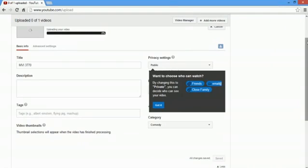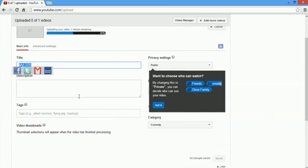Once you drop that file, you're going to see this here. It'll start uploading your video. You can change the title, the description, and your tags.